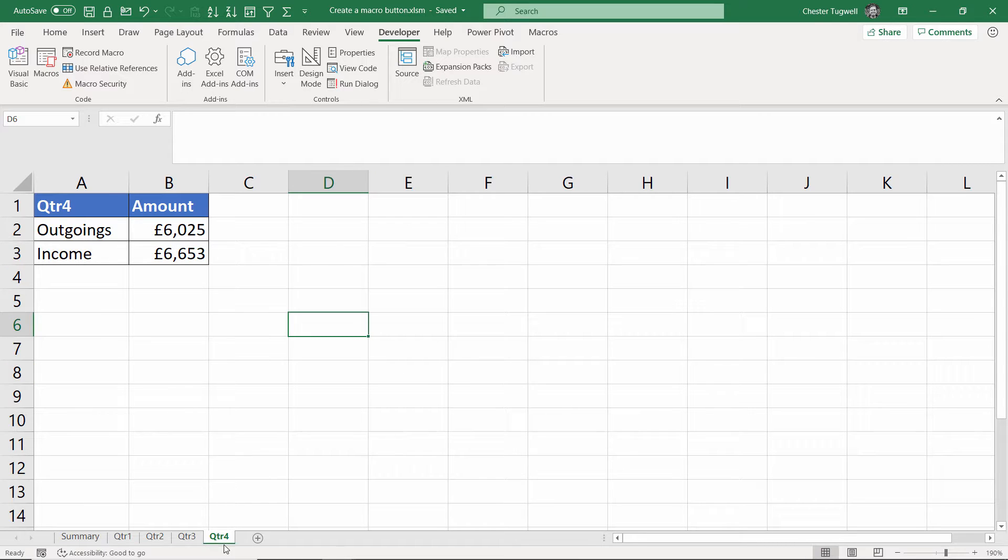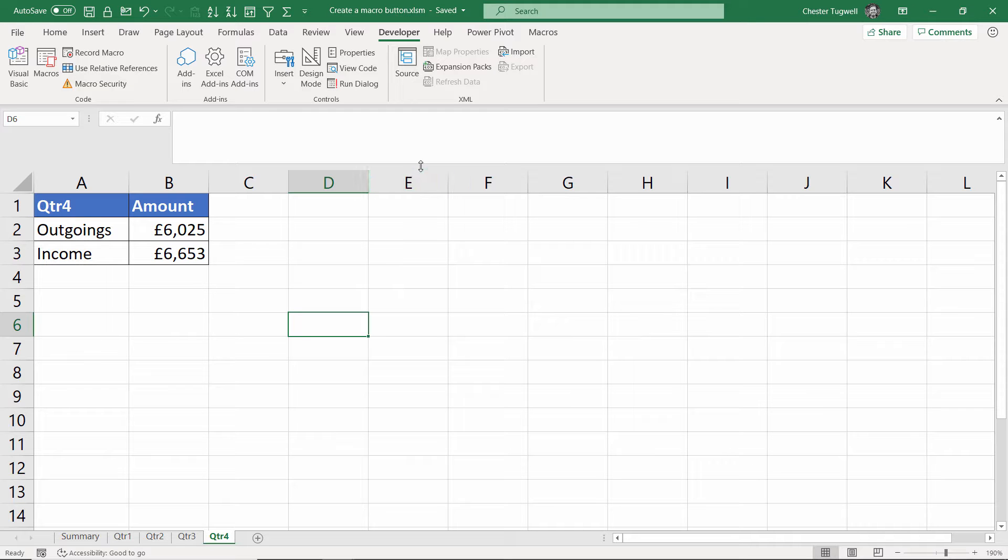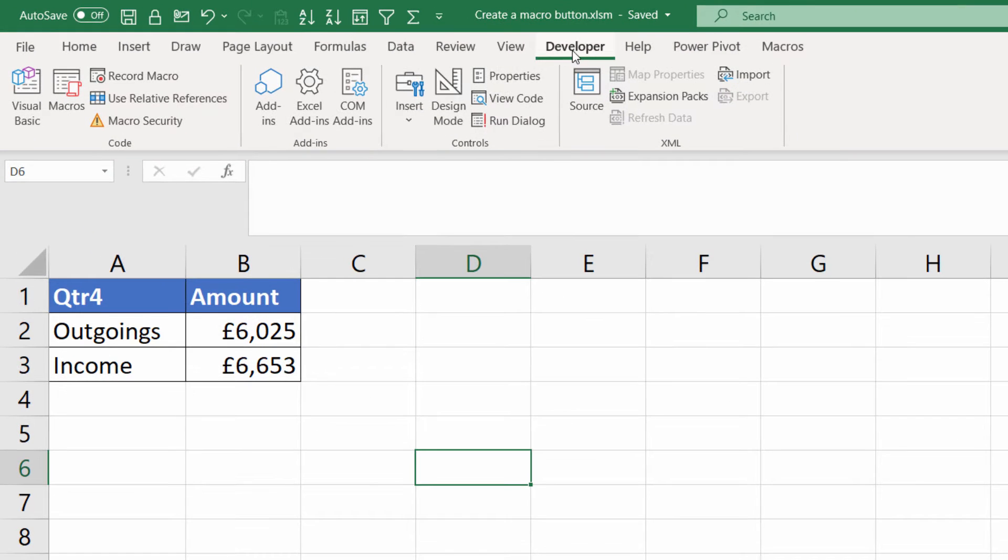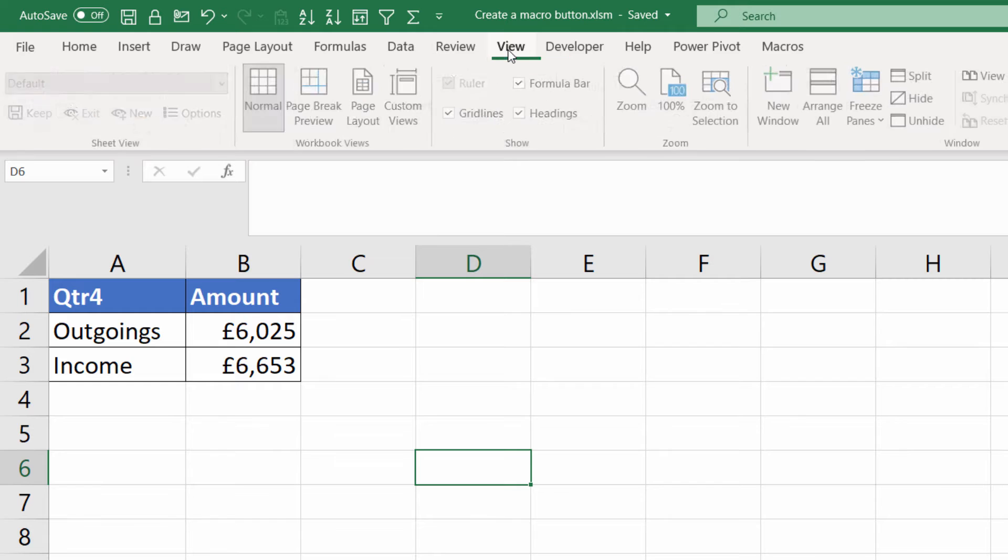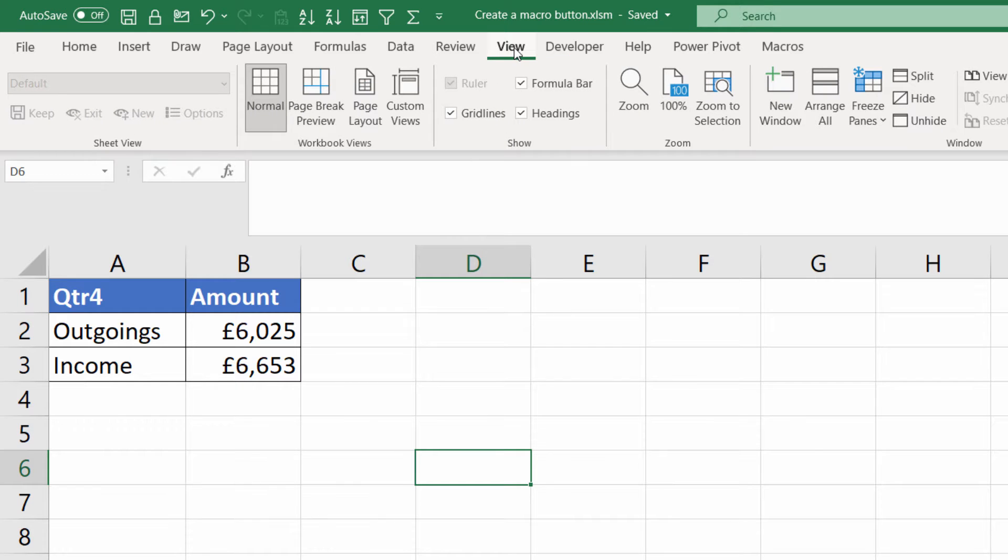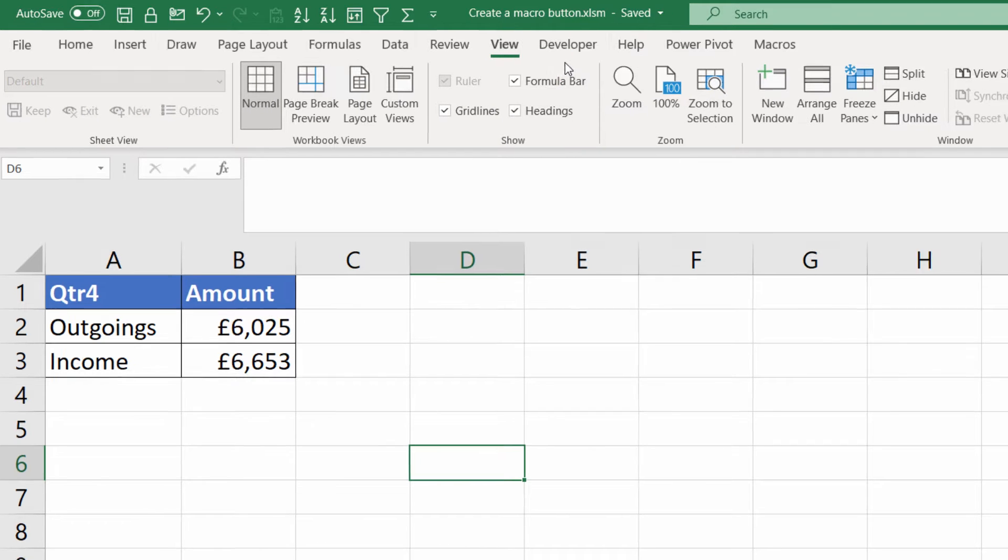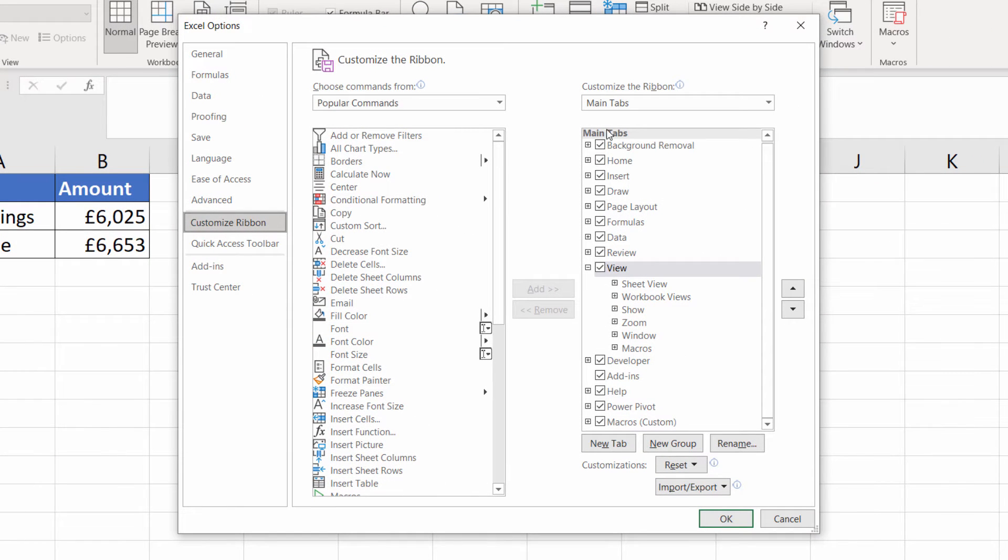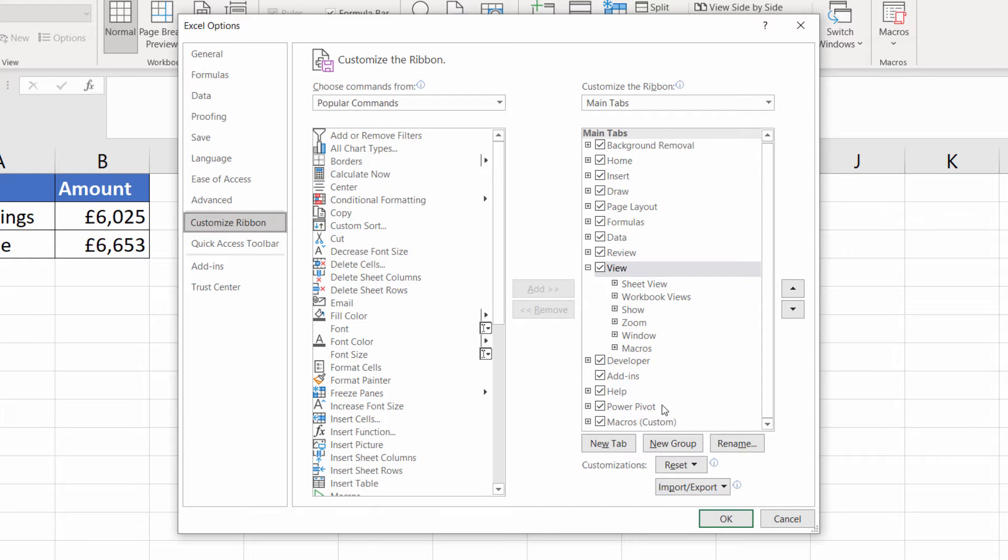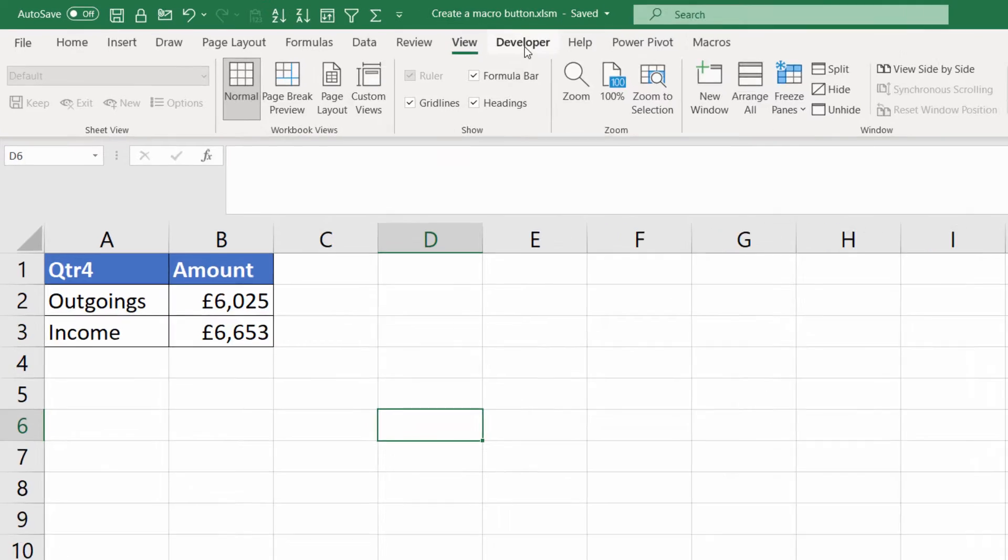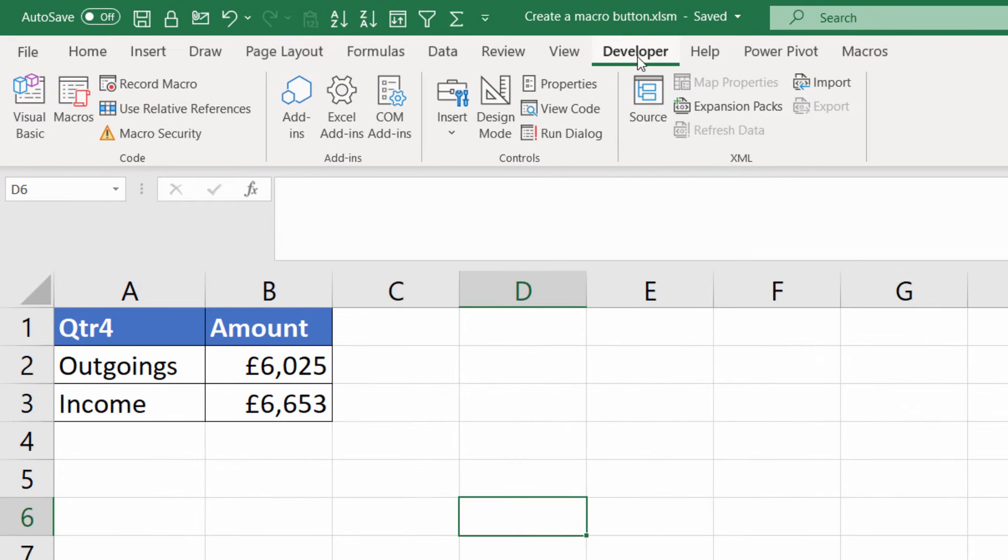I'm on the quarter four sheet where we don't currently have our buttons and the first thing you'll need to do to create the buttons and to work with macros is show the developer tab on your ribbon which you can see that I've got visible up here. It doesn't appear by default so to get it to appear right click on one of the other tabs, go to customize the ribbon and then on the right side here you'll see a list of tabs and you need to make sure that the developer tab is ticked. Click on OK and then you will see your developer tab.